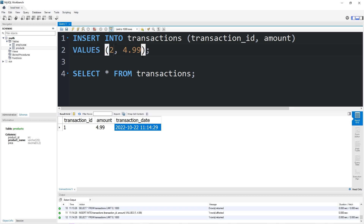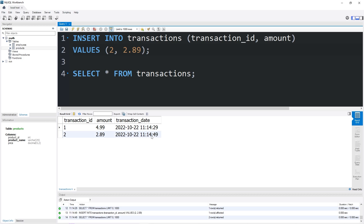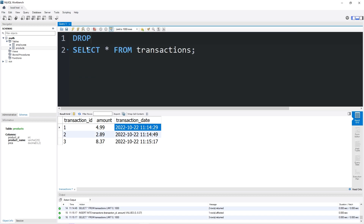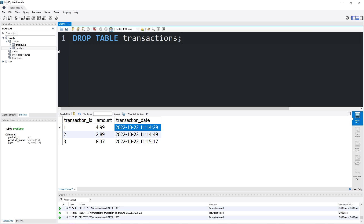The second order of the day will be for a total of $2.89, and that happened at this time. Then the third order of the day will have a total price of $8.37. We don't need this table anymore — I'm going to drop table transactions. We will recreate this table in the future, but I'd rather start fresh.